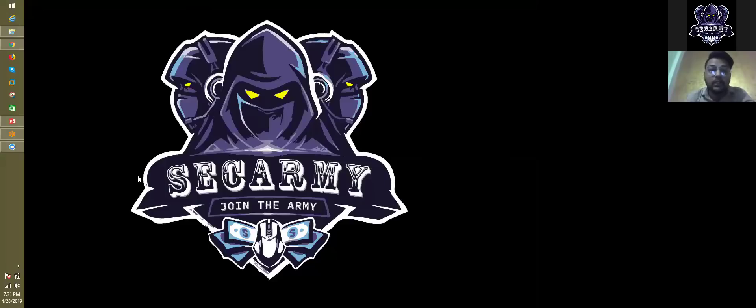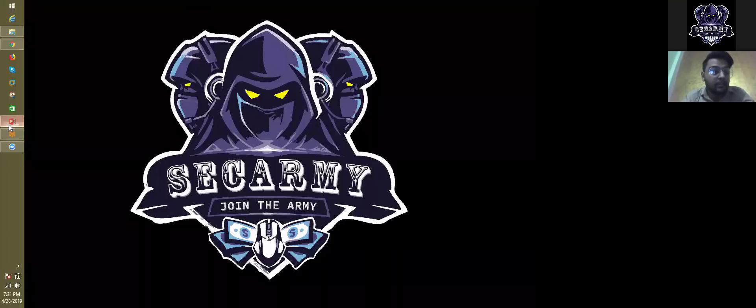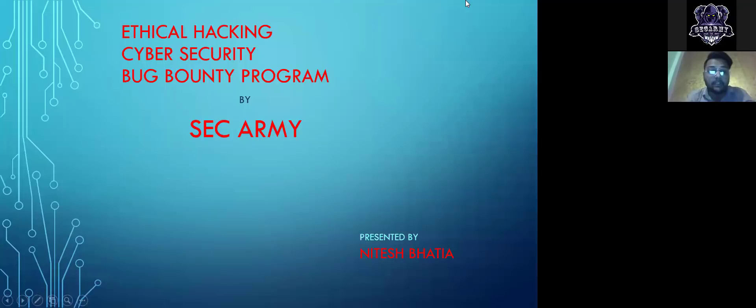Hello guys, good evening. It's 7:30 PM and we are going to start right now. I guess all the beginners are here. Kind request: please don't spam in the messages. If you have any questions or doubts, we will have a 15-minute Q&A session starting around 8:45 to 9 PM. Till then, please stop spamming the chat box. I will share my screen with you. Let's start with the basics.